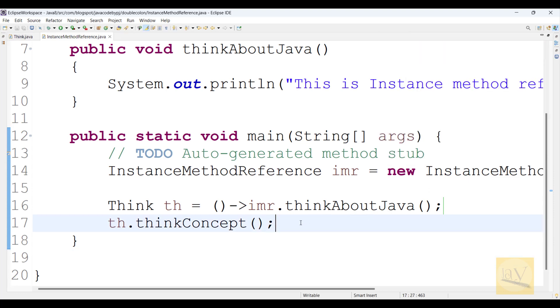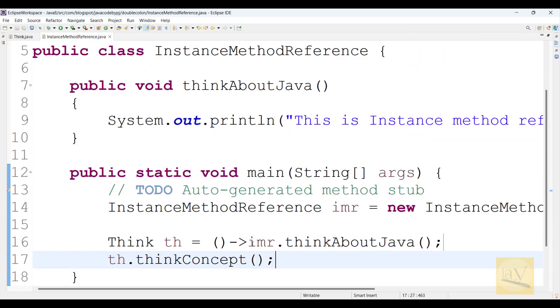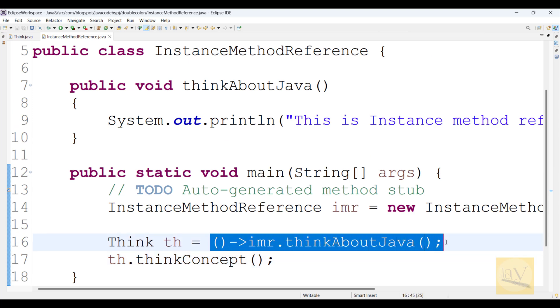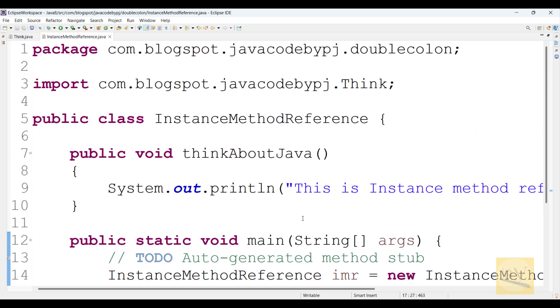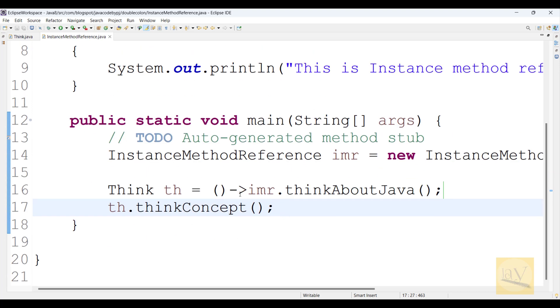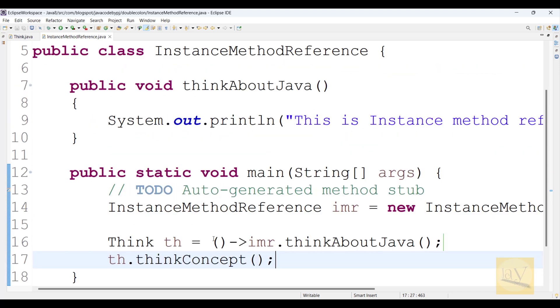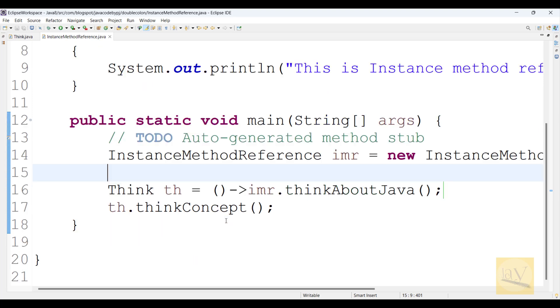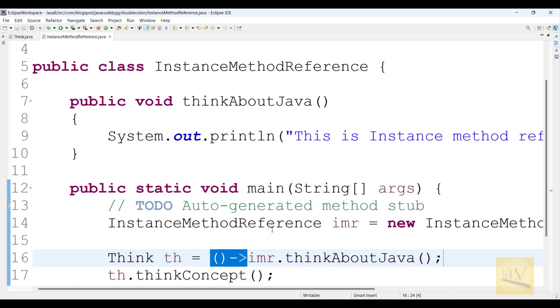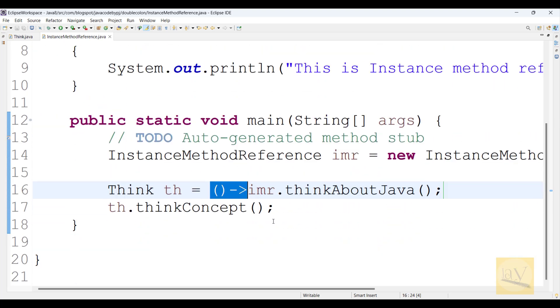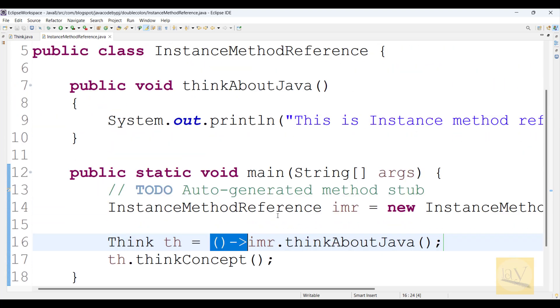Instead of this lambda expression, I am going to replace it with the double colon operator. Using the double colon operator, we are going to replace the lambda expression - that is nothing but instance method reference.